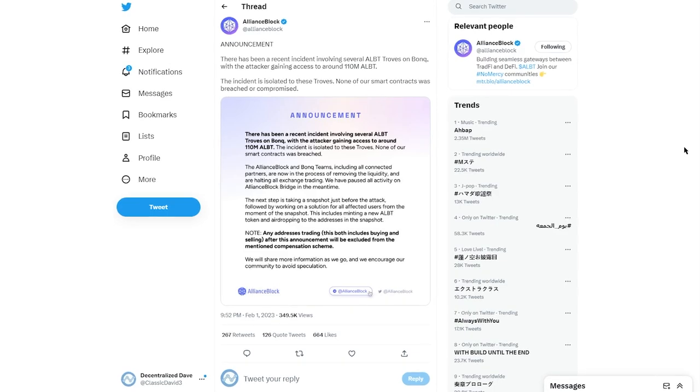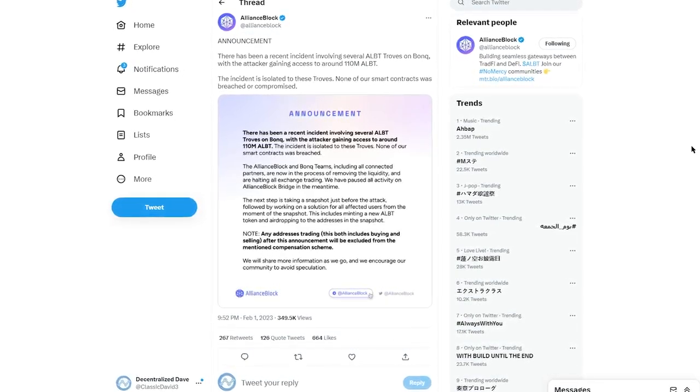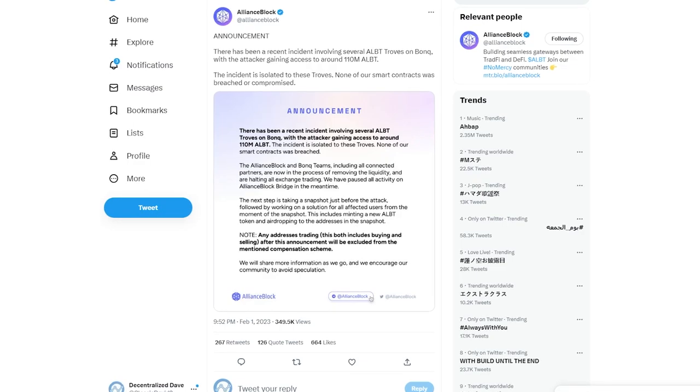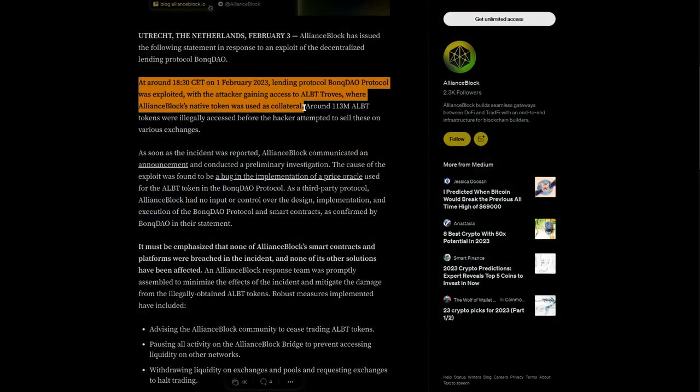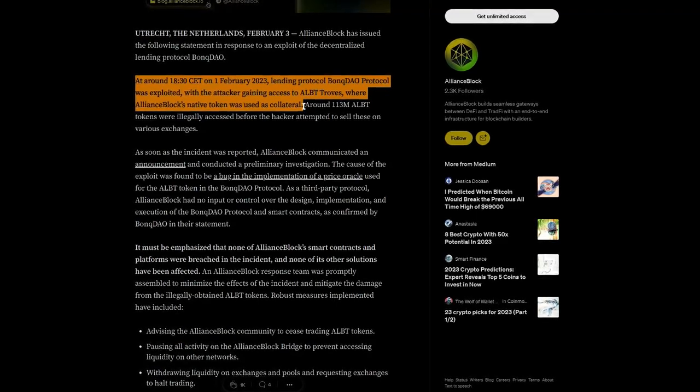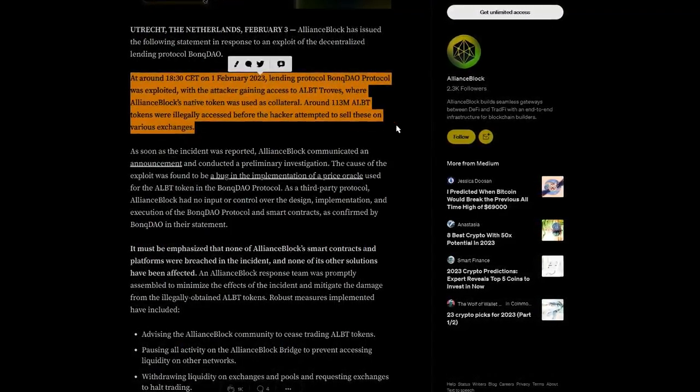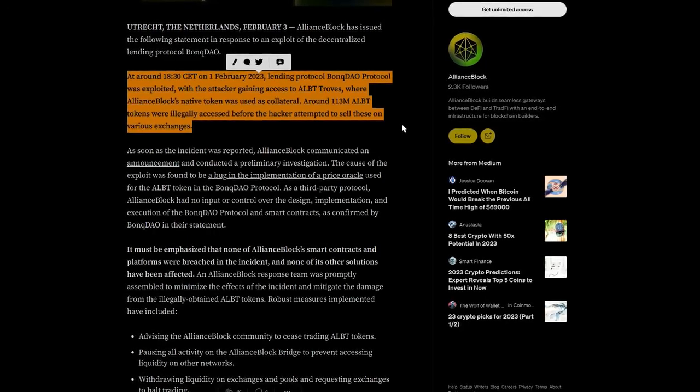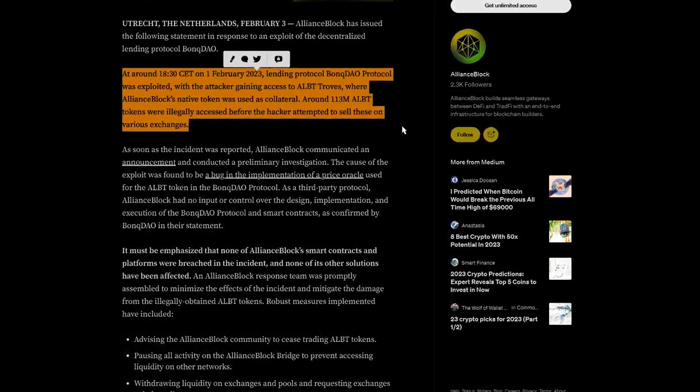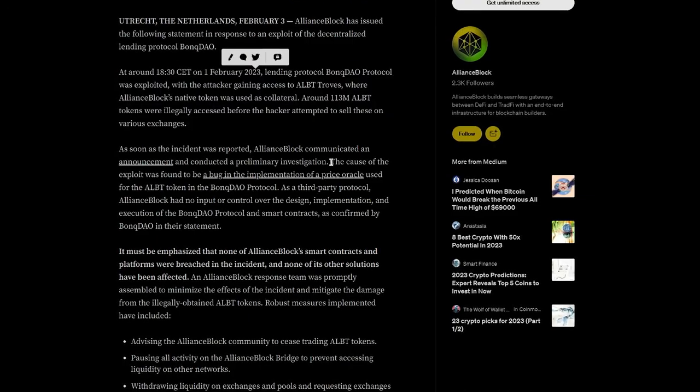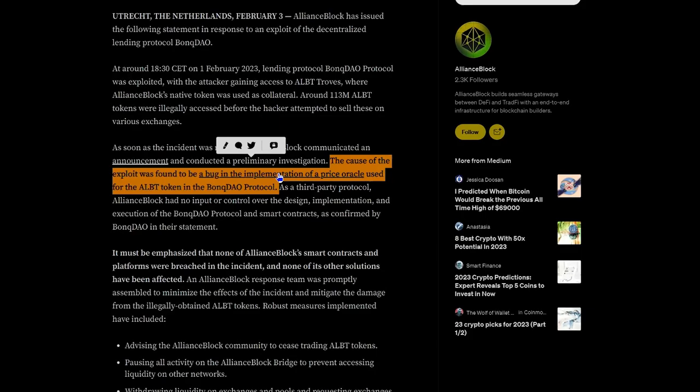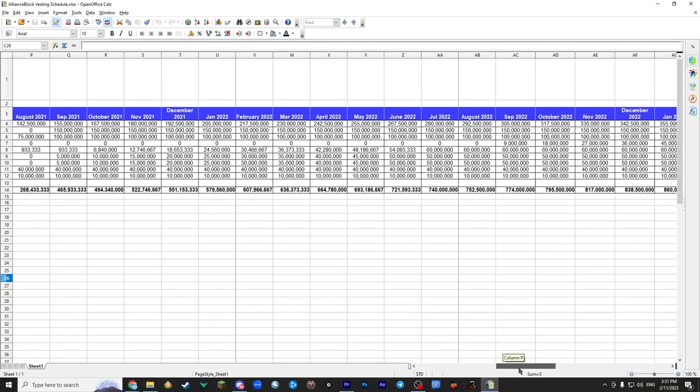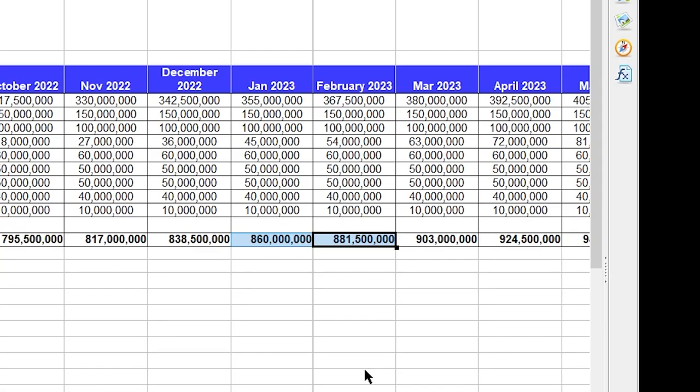And it was not 100 million AllianceBlock, but 110 million. And those tokens served as collateral for their stablecoin B-euro. The hacker artificially increased the ALBT price within the BonQ, which allowed him to artificially mint large amounts of B-euro, which he then sold and triggered liquidation of ALBT collateral. That's how he obtained 110 million AllianceBlock tokens, which according to the official vesting schedule was over 11% of the total token supply. A nightmare come true.